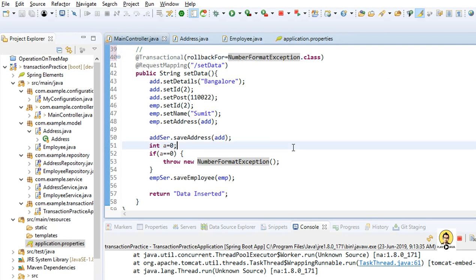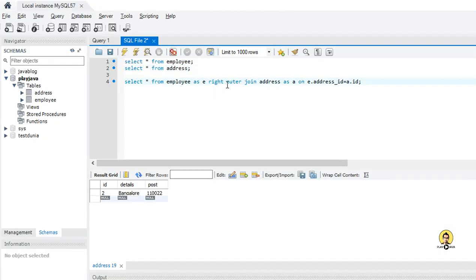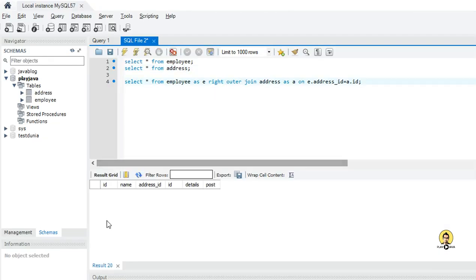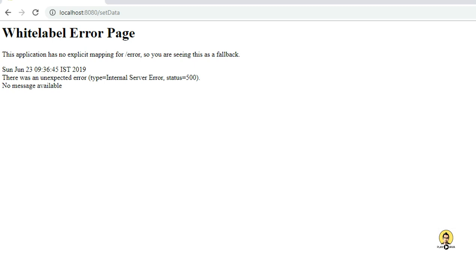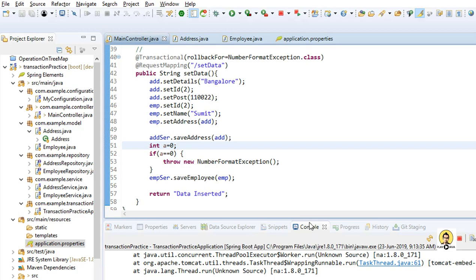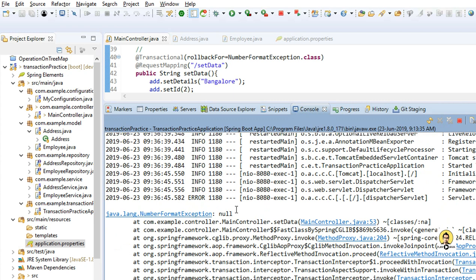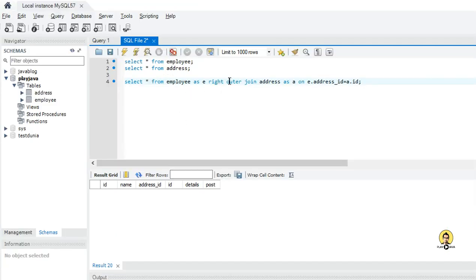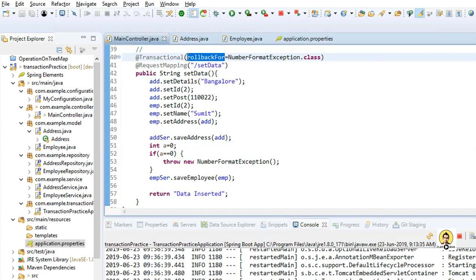After saving, everything has been refreshed. Now when I hit the URL again, nothing came — just an exception. These are the details of the exception, which is the NumberFormatException. When I check the database, nothing is there, because we have already provided rollbackFor on the basis of NumberFormatException, which is the @Transactional rollbackFor that we threw in the later coding.